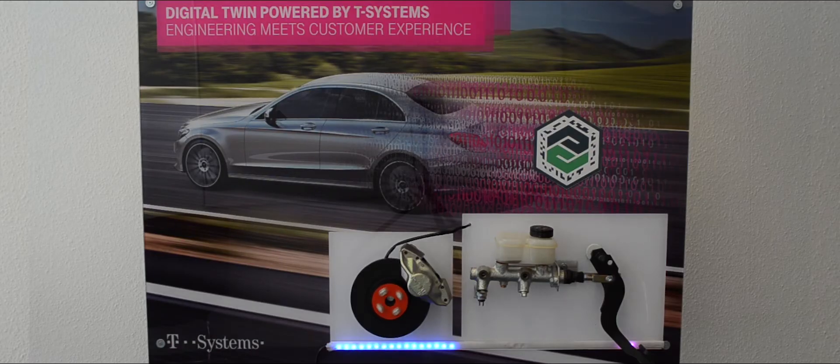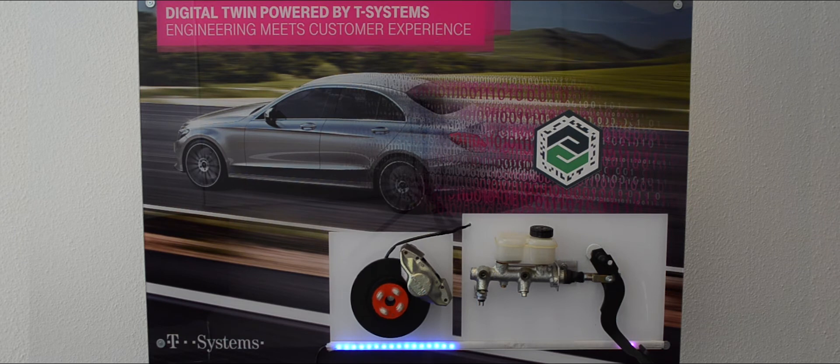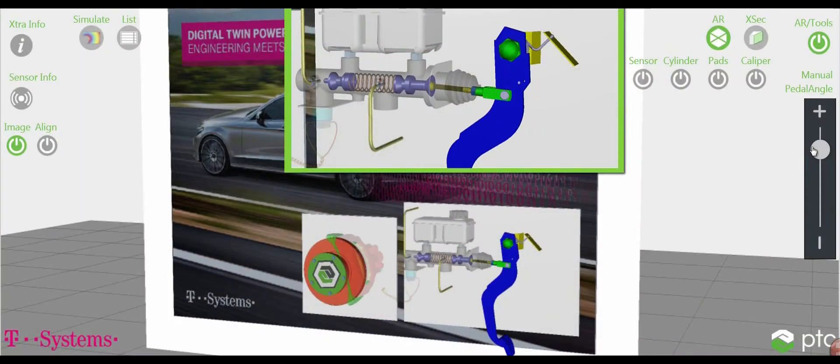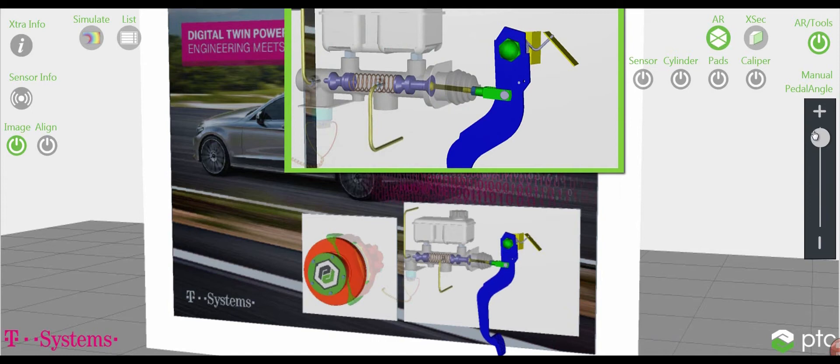Our vision and key benefit of the digital twin is getting real product insights faster. T-Systems developed in collaboration with PTC a showcase showing the chances and visibility of the digital twin in the area of product development.